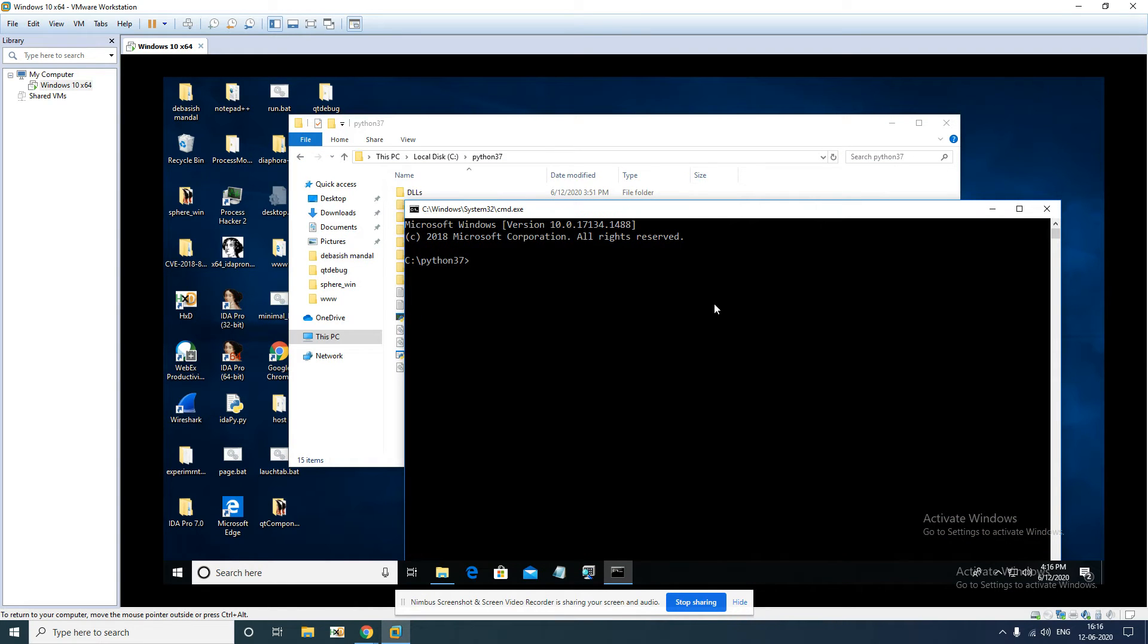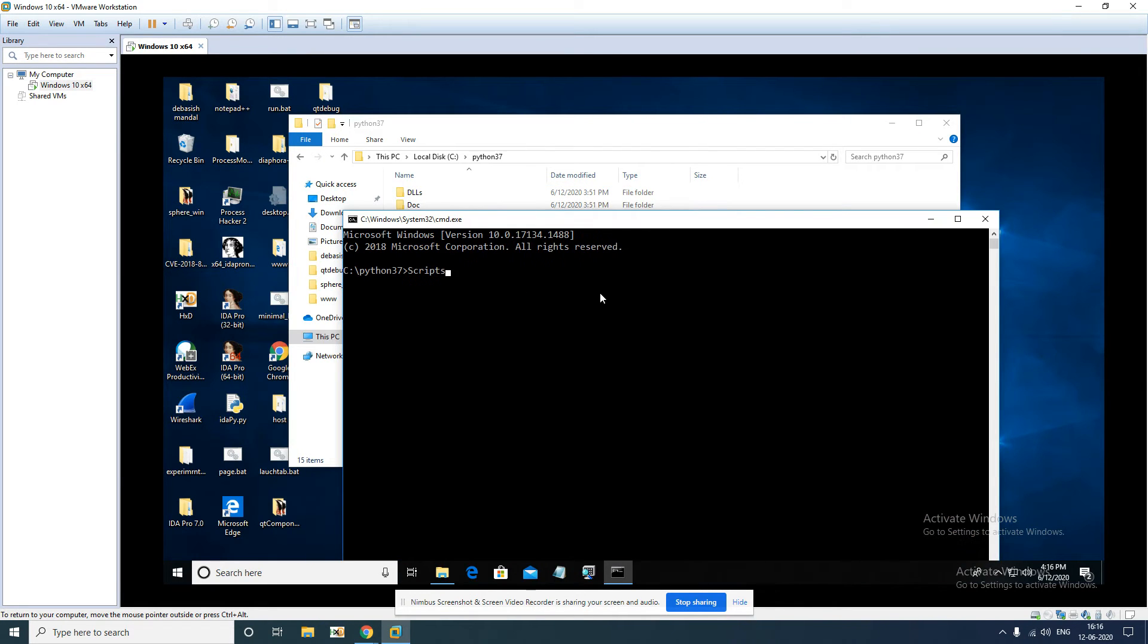So we are in the path. What you have to do here, I already have Frida installed on the system I believe, so you can use pip install frida-tools.